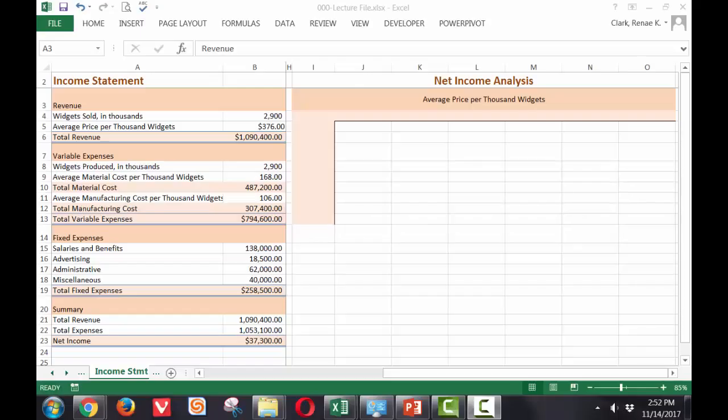For our demonstration, we'll be using an income statement. This is a spreadsheet that has working formulas in the income statement area where if I change the number of widgets sold or the expenses, the results will change.